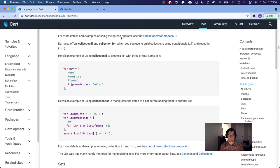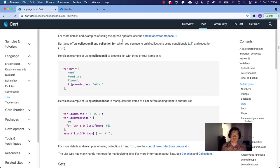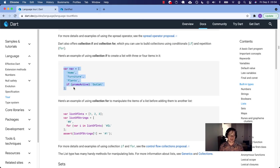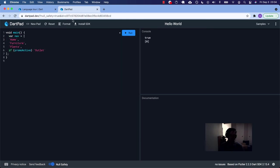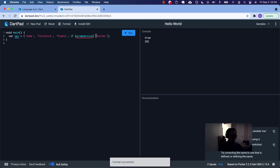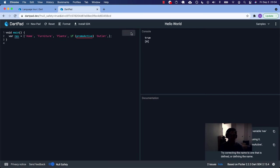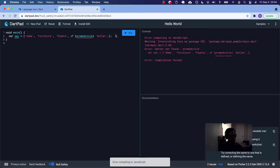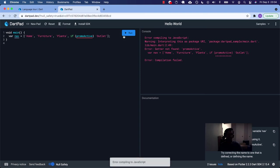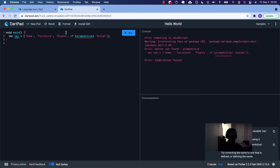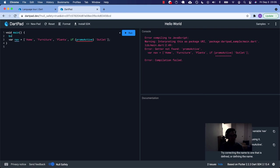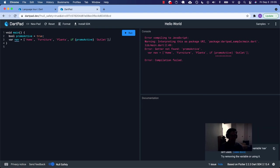For more details and examples, there you go. Dart also offers collection if and collection for, which you can use to build collections using conditionals and repetition. Here's an example. So this is a way to build a list or an array conditionally, like on the fly inside the dang thing. So let's take a look at that. I'm going to format this. I'm going to put a comma here at the end so I can, that's weird. Maybe you can't do that. Promo active. So let's just say we have a variable. It's going to be a Boolean. Promo active. Let's say it's initialized is true.